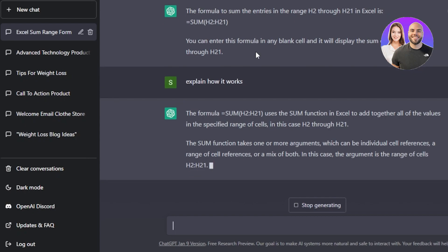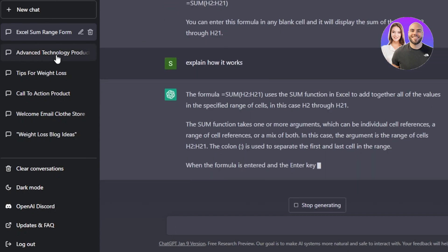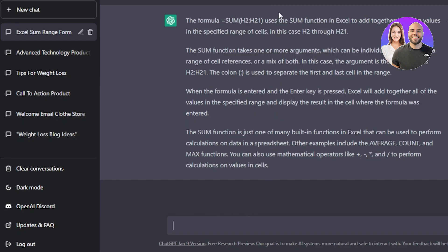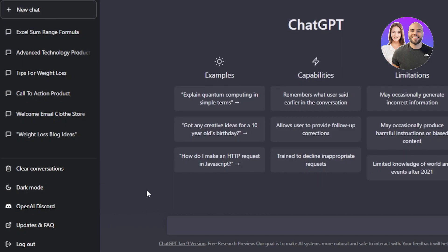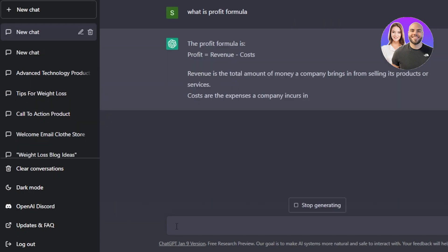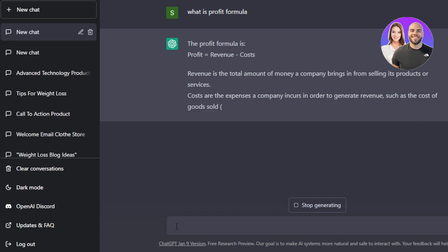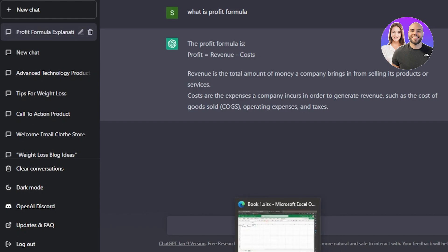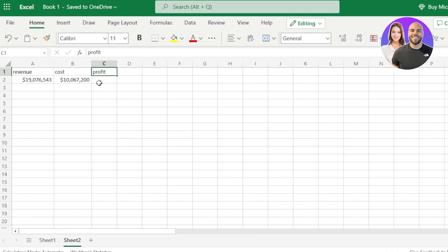ChatGPT will explain the formula and then I'll show how to calculate profit as well. It explained that the formula uses the SUM function in Excel to add together all the values — and it explained it really well. Then I created a new chat and asked for the profit formula. The answer: profit equals revenue minus cost. That's how easy it is to use ChatGPT.